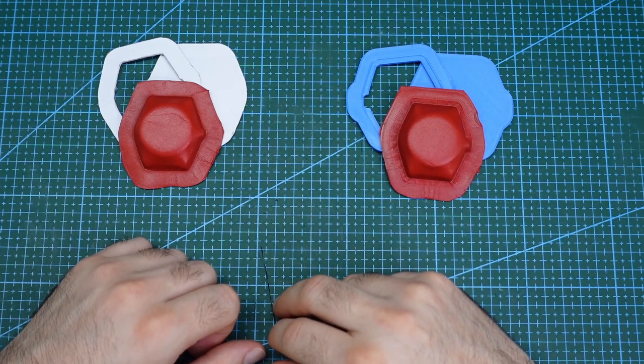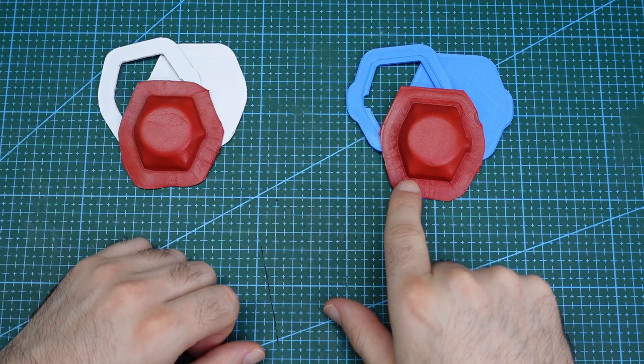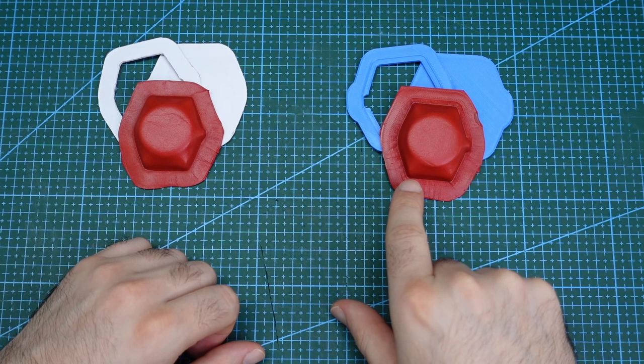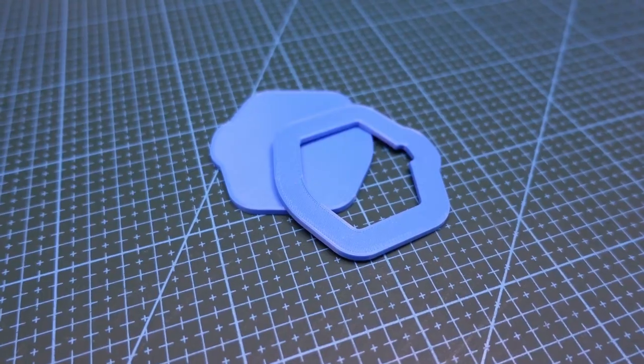With the 3D printed mold, the edges show up a lot more defined and I think that makes for a much more professional looking result.